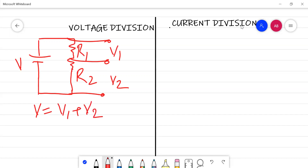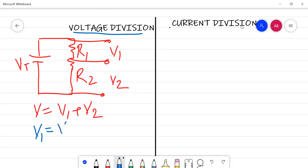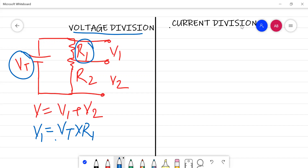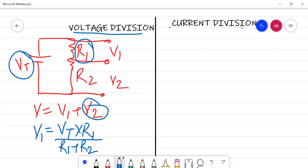According to the voltage division rule, if the total voltage is Vt, then V1 equals Vt multiplied by R1 divided by (R1 + R2). Similarly, V2 equals Vt multiplied by R2 divided by (R1 + R2). The numerator is the resistance across which you want to find the voltage.